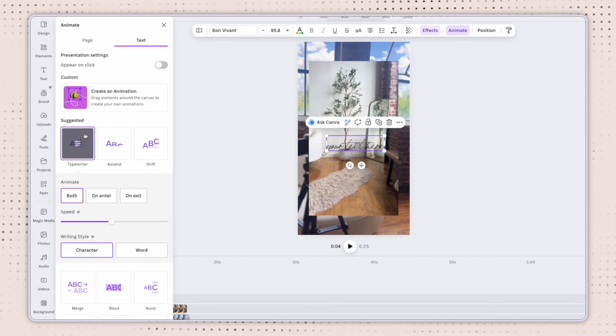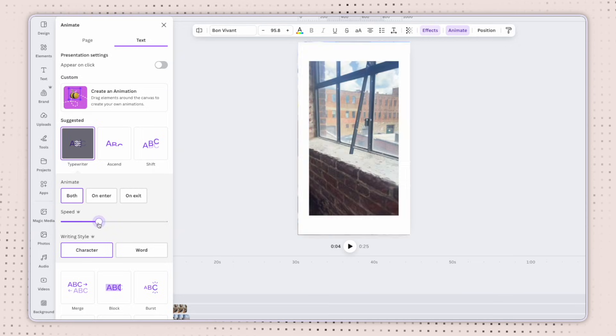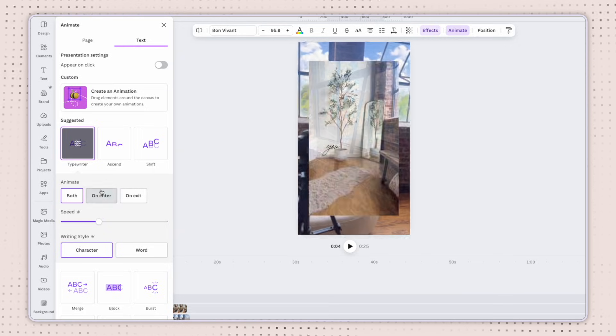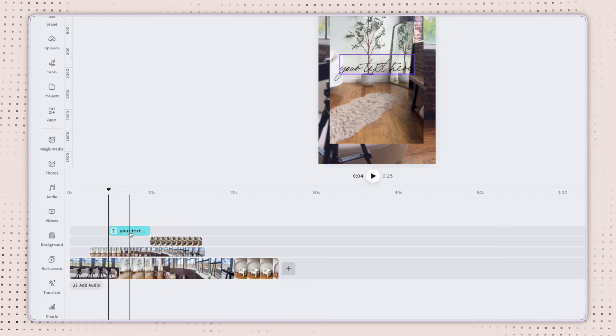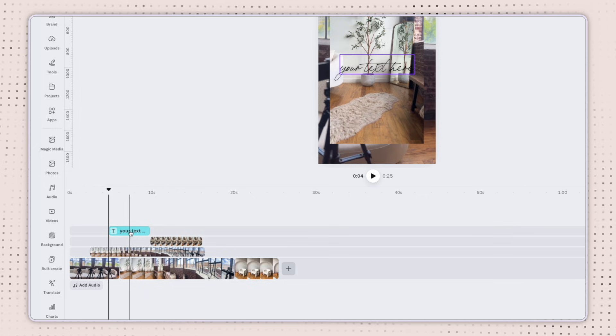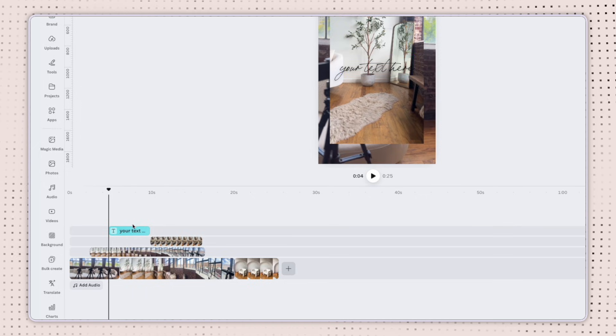For now, let's just select this typewriter animation, maybe slow it down just a little bit and keep it on the entrance. As you can see here at the bottom, it added the text to the timeline on top of all of my clips.